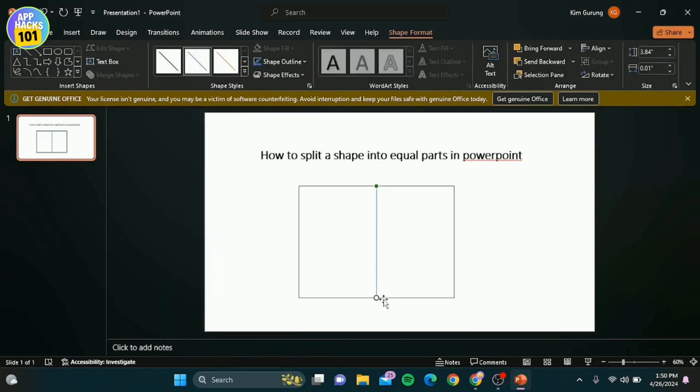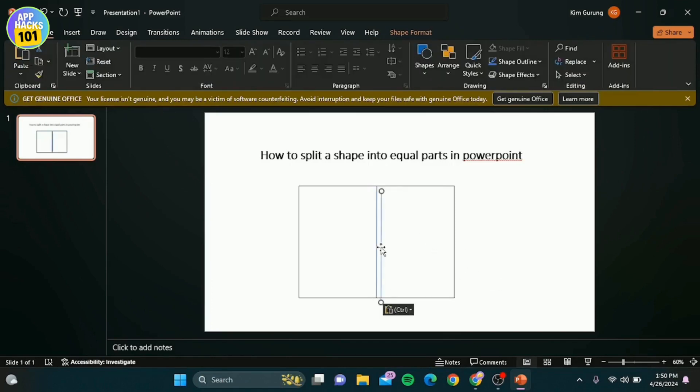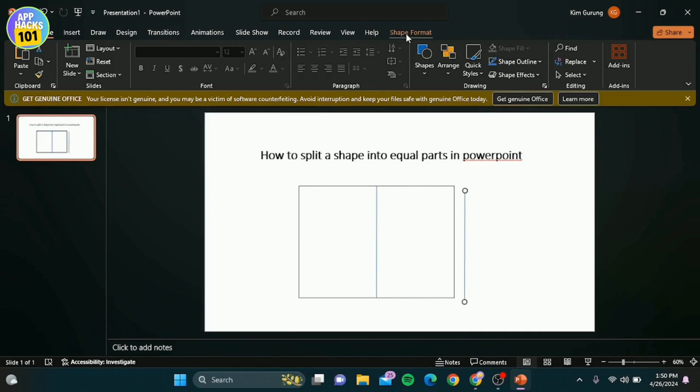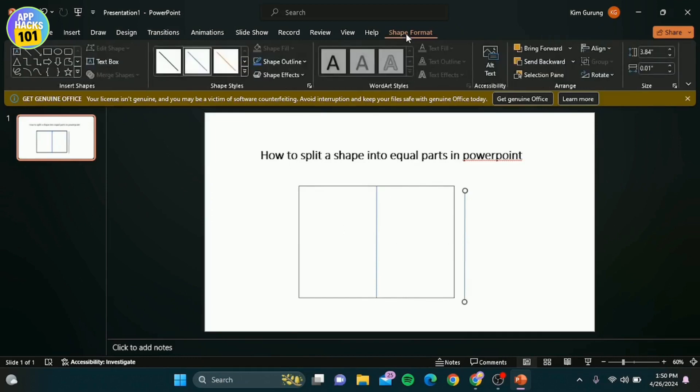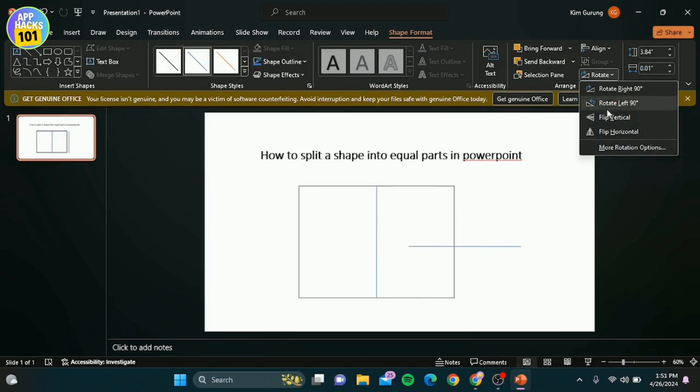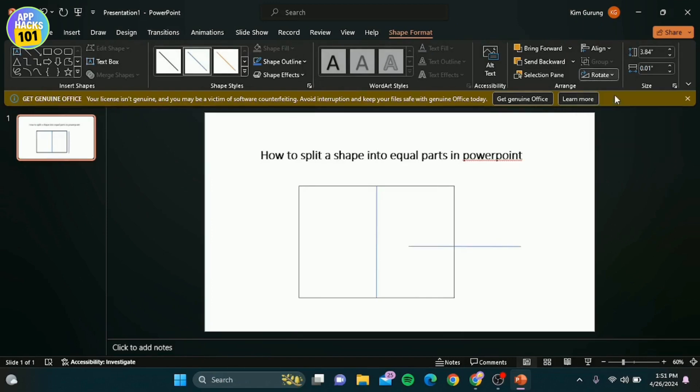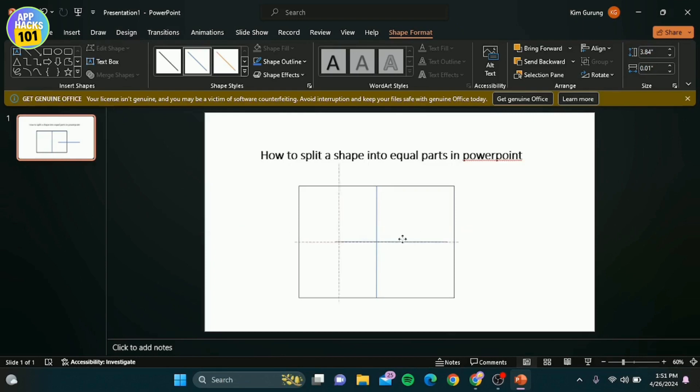Now copy this line and paste it. Then move this new line to divide the rectangle in half horizontally or vertically. Go to the shape format and rotate it to 90 degrees from the left. Place it in the center of the rectangle to divide it into equal parts.